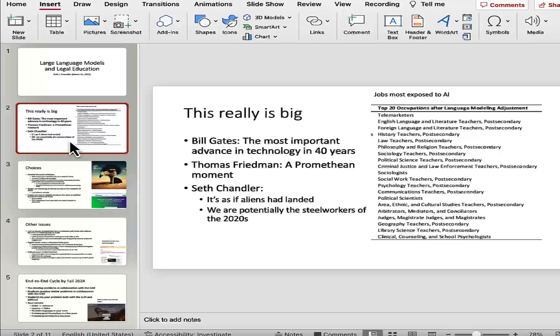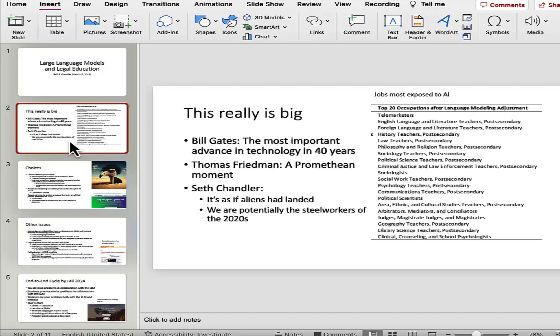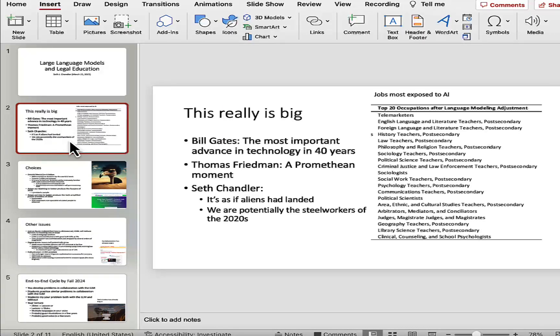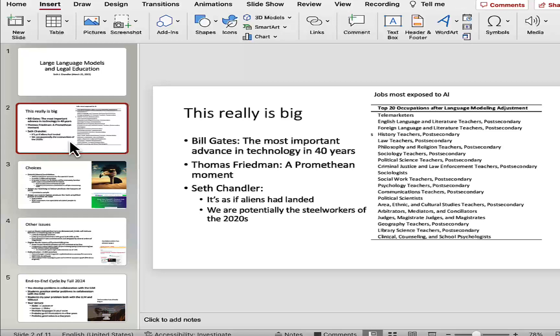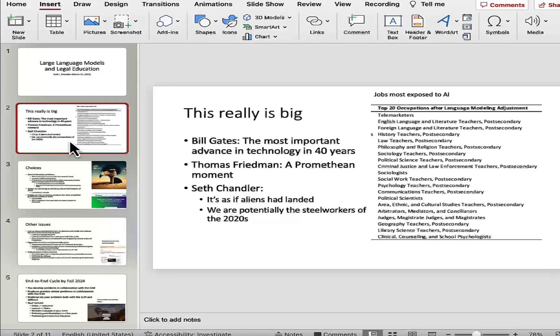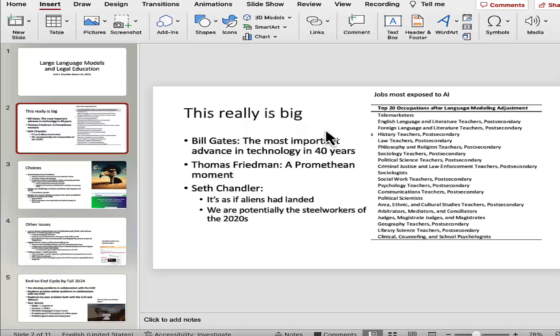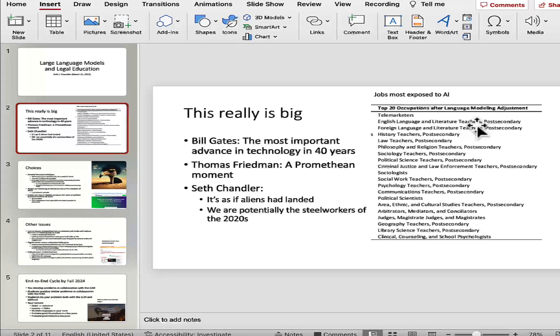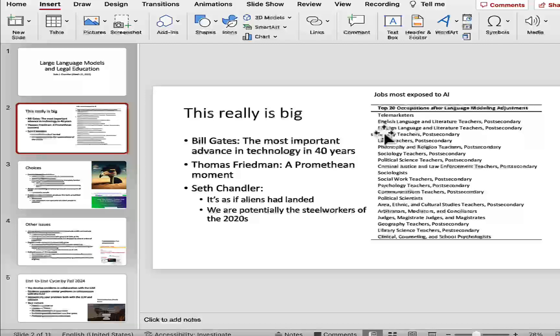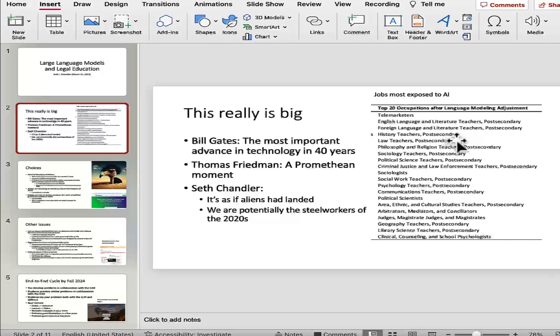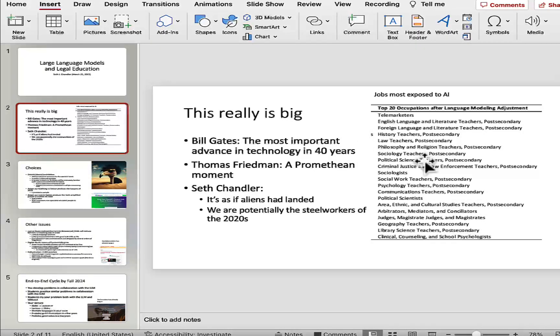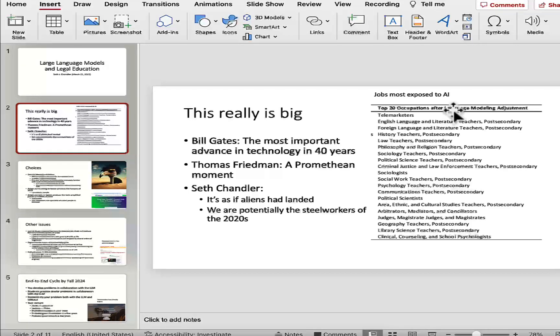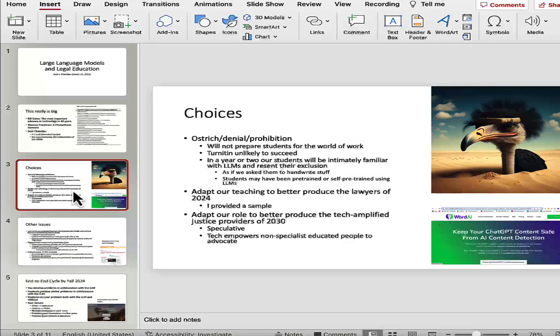So the first thing to say is that these large language models are really a big thing. It's not just hype. You've got Bill Gates saying that this is the most important advance in technology in 40 years. Columnist Thomas Friedman describes this as a Promethean moment, as when we found fire. And even scholars as important as Seth Chandler have said that it's really as if the aliens had landed, and there is this problem that we might, in the law profession, become the steelworkers of the 2020s. I'm not alone in that view. If you look at a study by some Princeton folks as to the jobs most exposed to AI, telemarketers, which is an even more horrifying thought. And then you see post-secondary law teachers as being one of the 20 occupations, and it's actually number five, that are most exposed to what they describe as language modeling adjustments.